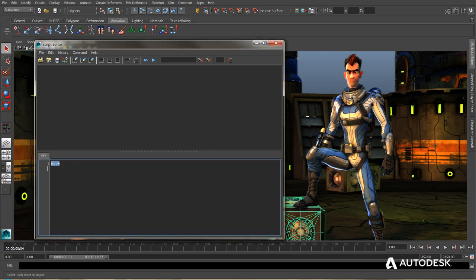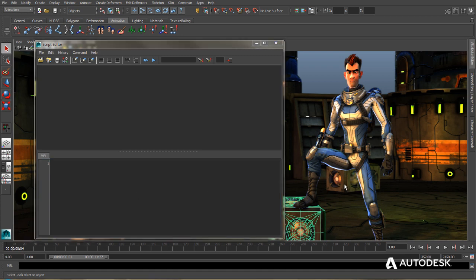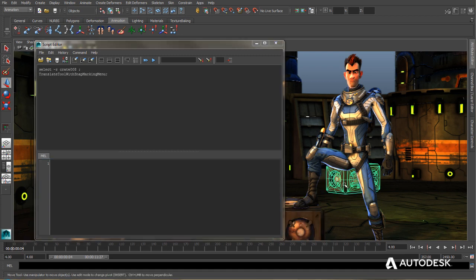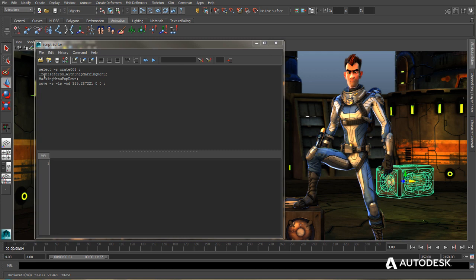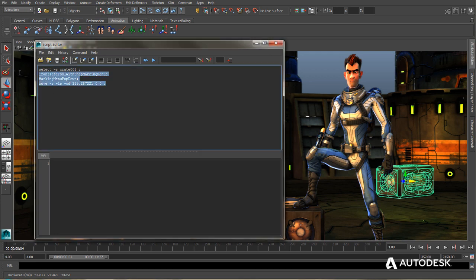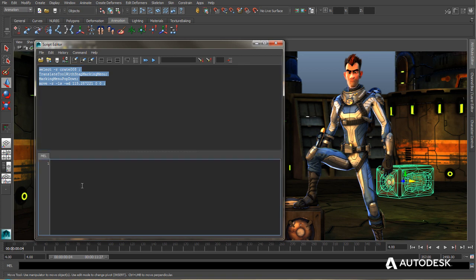So one way to create simple scripts to begin with is to actually perform some actions inside of Maya and then copy those as a script into the input window. So let's go ahead and select this crate back here and then let's move it. And so we can see as we've done all of these things, it's actually entered the commands into the history window. So I'm just going to select all of that, copy it, and then paste it into the input window.